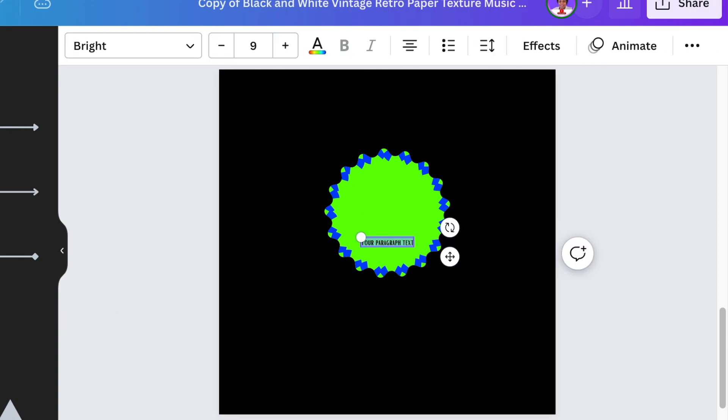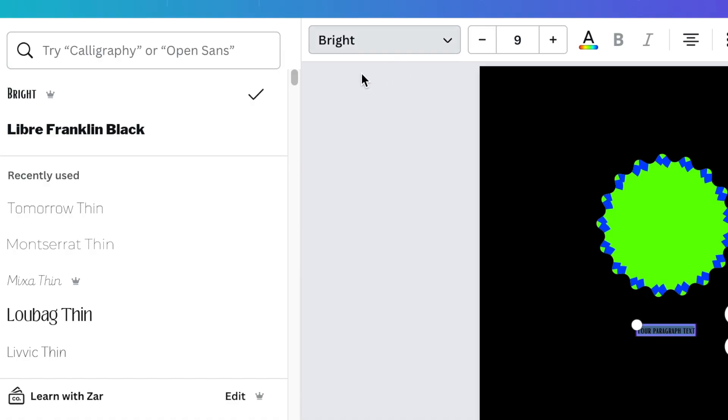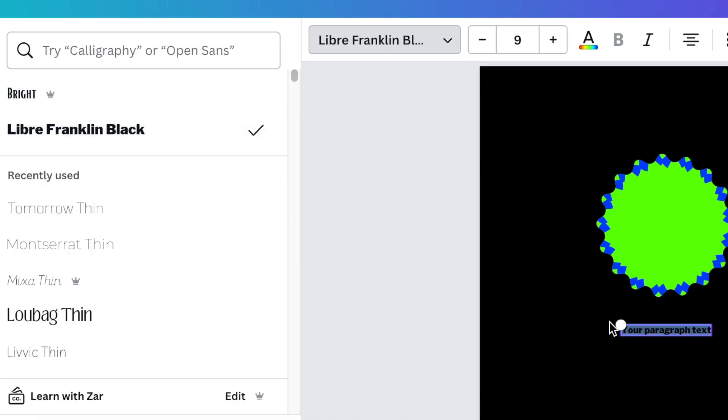Next you're going to press T for text and you're going to add the text and then you're going to use Libre Franklin Black as your font and then you put in the name of the business that you're designing for.